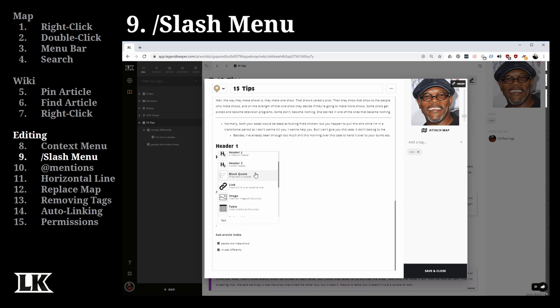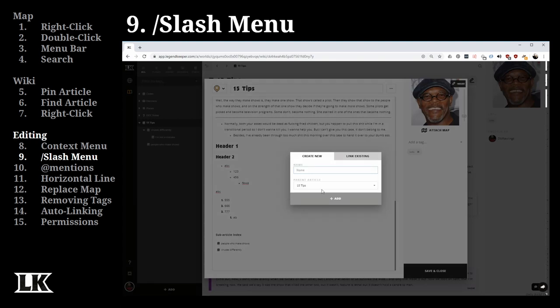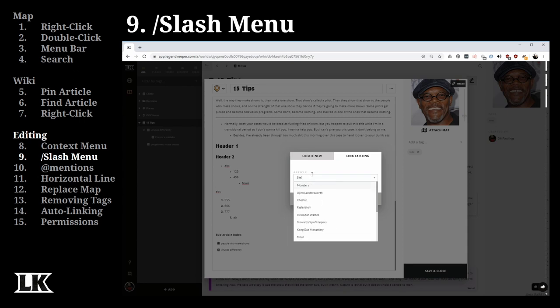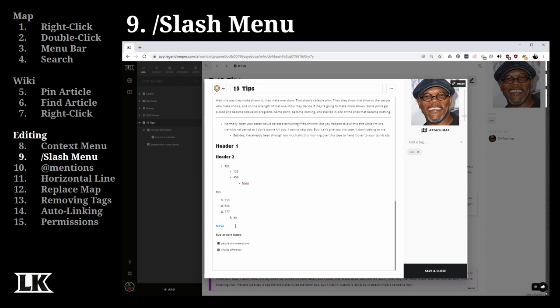The slash menu also has options not available in the context menu. For instance, if you want to create a new wiki article, you can type slash and select 'article,' and it lets you create one. Or you can find an existing article like Steve and select it to link directly to that article.